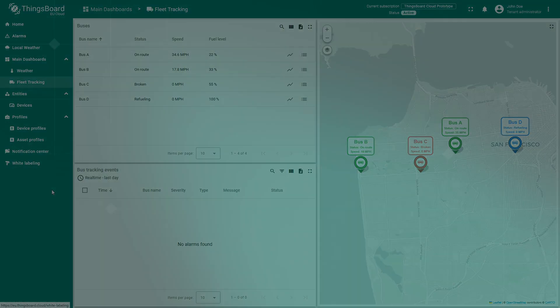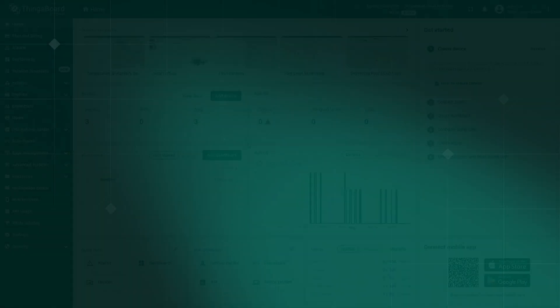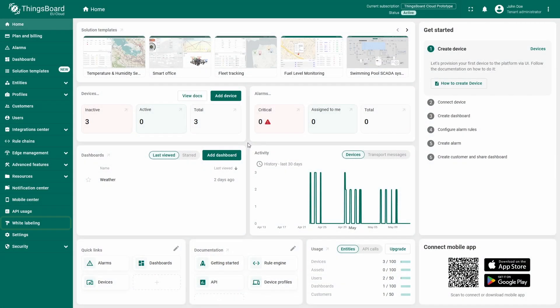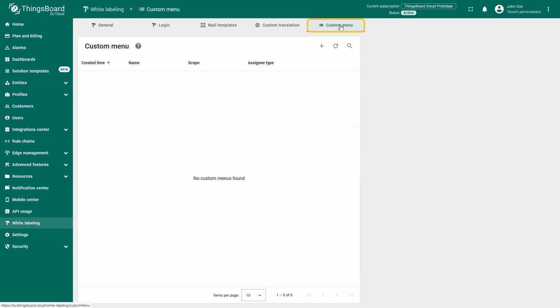To show this functionality in its full capacity, let's create a custom menu from scratch for a tenant user I previously created. Go to the Custom Menu tab under the white labeling page and click the plus icon in the top right corner.